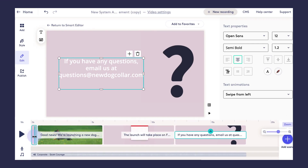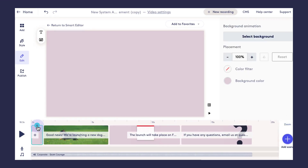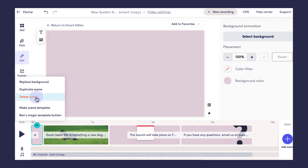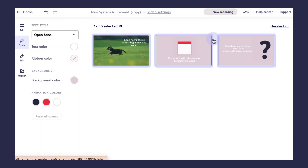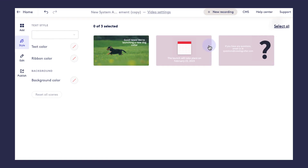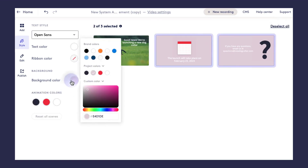I have one more scene at the beginning of this video that's just an extra little scene to make a fun transition, but I don't really want that in this video, so I'm going to go ahead and delete that opening scene as well. Next, we're going to head into the Style tab.